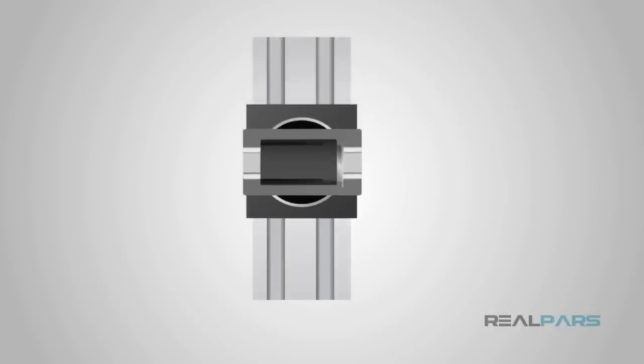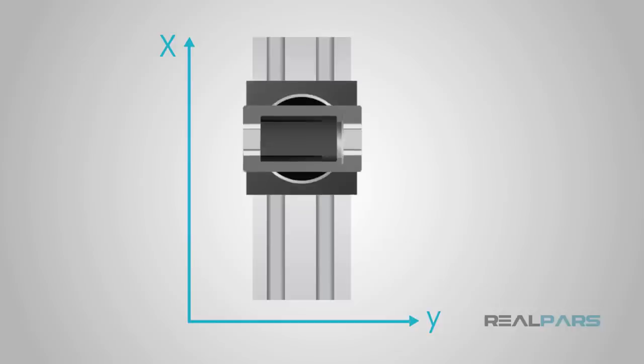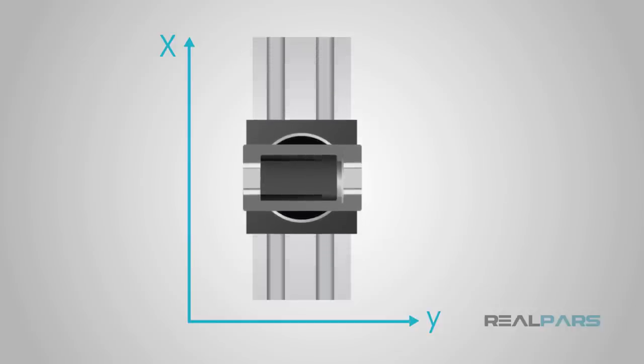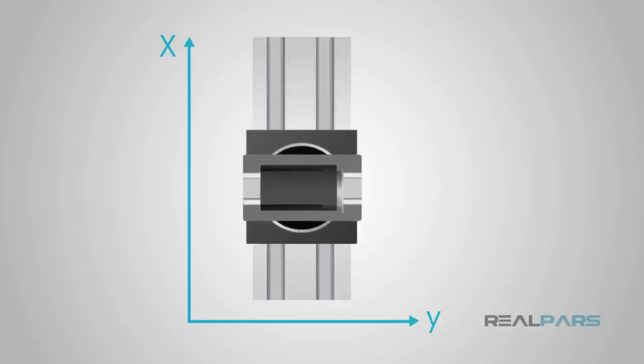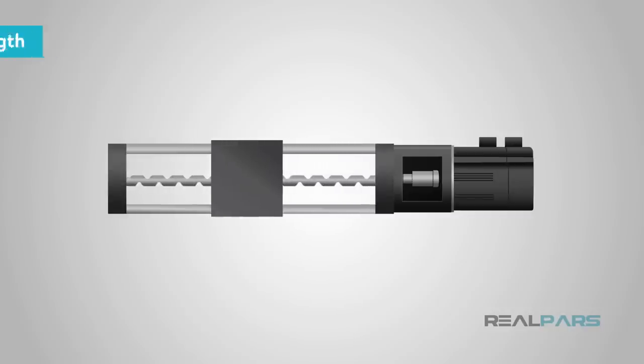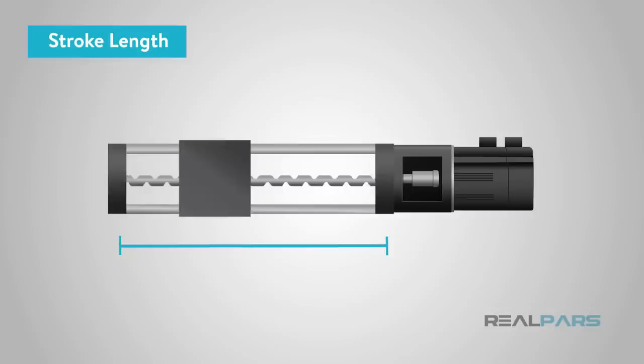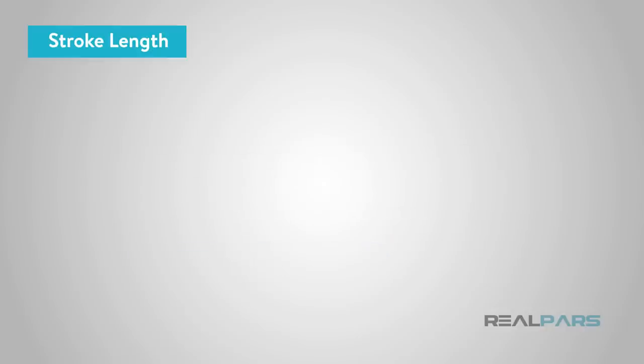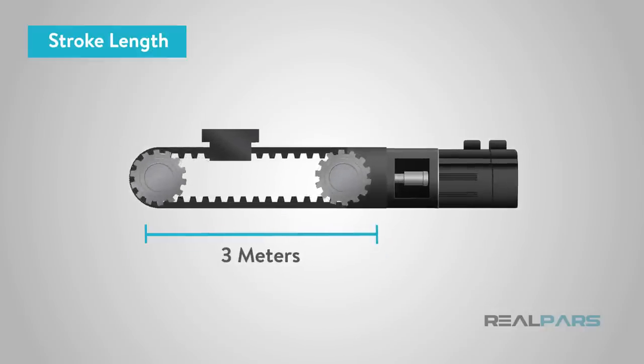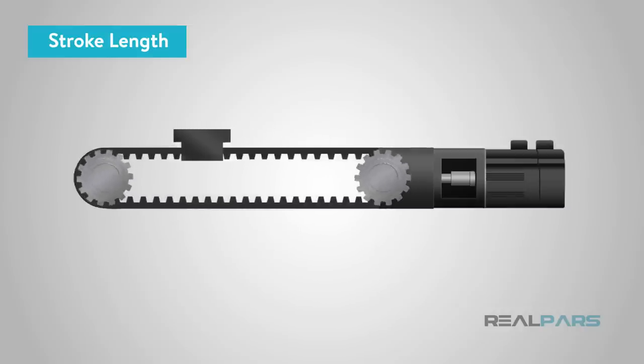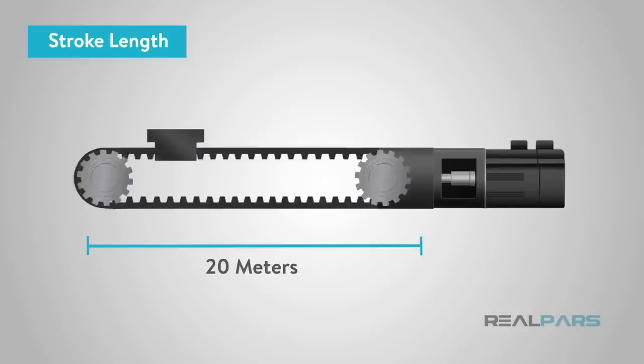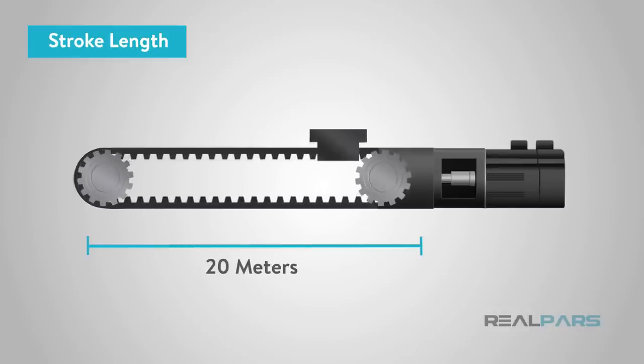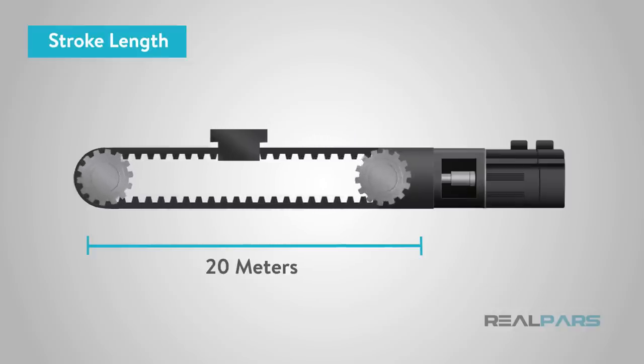Knowing the total stroke length for each axis is critical when specifying your system requirement and will help in determining the correct type of linear motion control drive system. With ball screw linear actuators, for example, the stroke length is limited to the length of the ball screw itself. Therefore, maximum stroke lengths tend to be around 3 meters. But with belt-driven systems, there are no such restrictions and so stroke lengths can be higher than this, up to as much as 20 meters if required. If linear motors are specified, the stroke length is unlimited, normally around 10 meters.